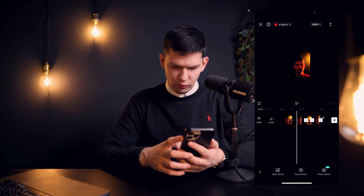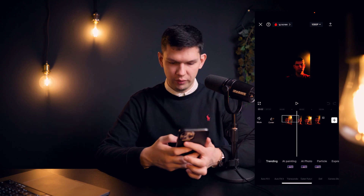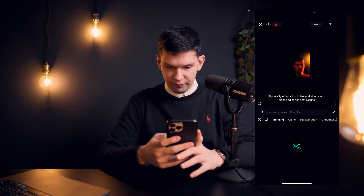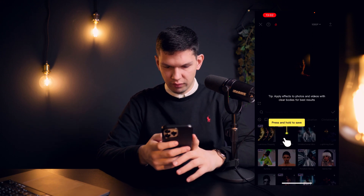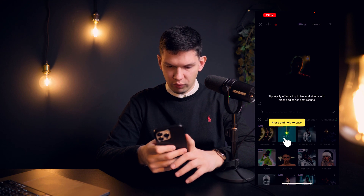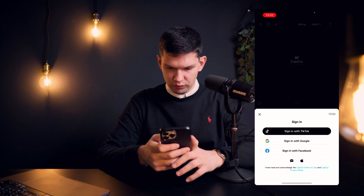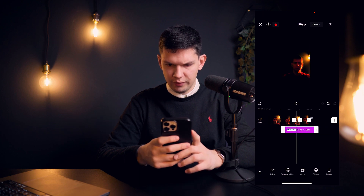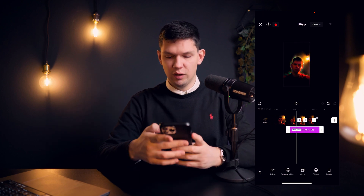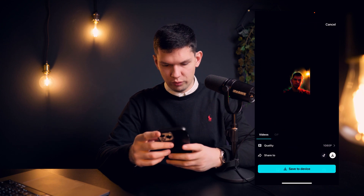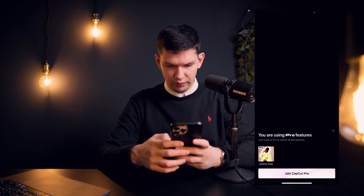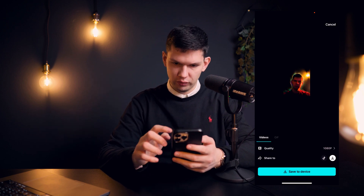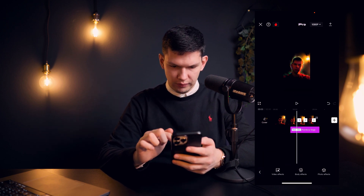If you go to Effects and add Photo Effects or Body Effects that has a Pro icon on it, the effect gets added but it shows Pro, meaning if you want to save it to your device it tells you that you need to join the Pro version.